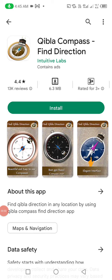Assalamualaikum warahmatullahi wabarakatuh. Hey friends, welcome back to my channel. Now I will review the Qibla Compass app — I will explain how to use Qibla Compass to find direction and find the Qibla direction.